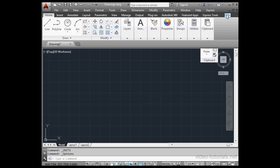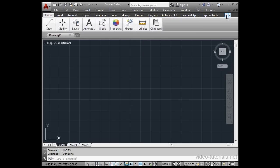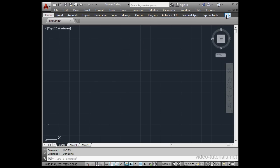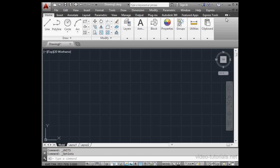If you don't see the Ribbon Bar, you can click this toggle here. It cycles you through the different viewing options for the Ribbon Bar.